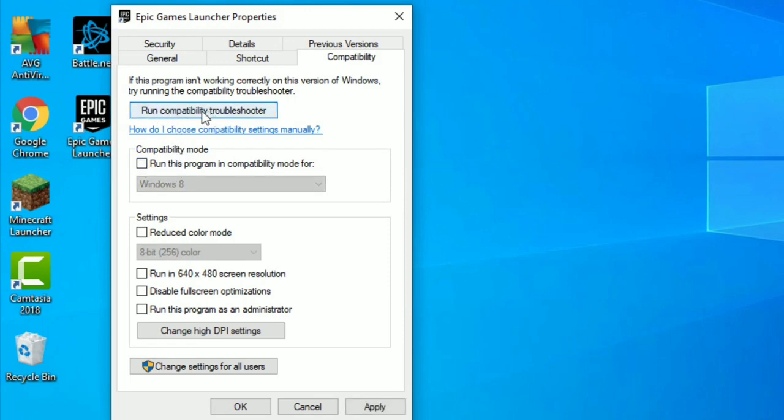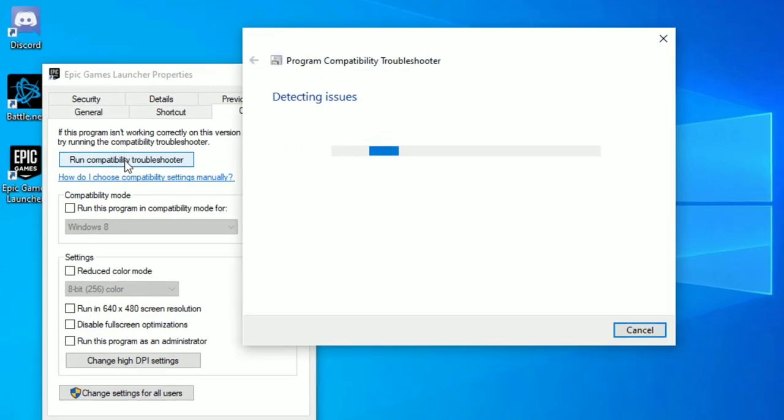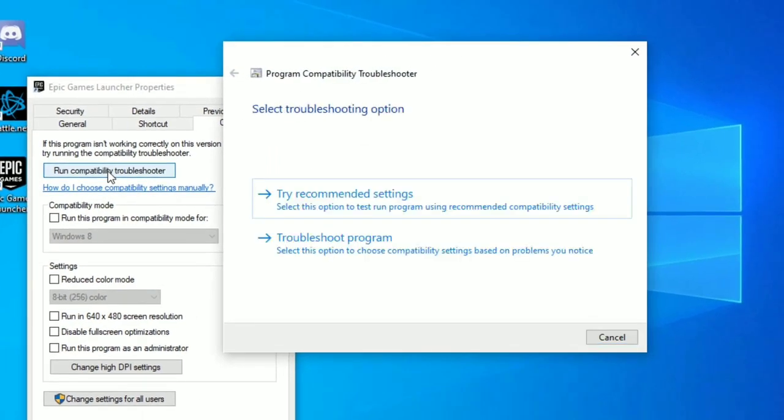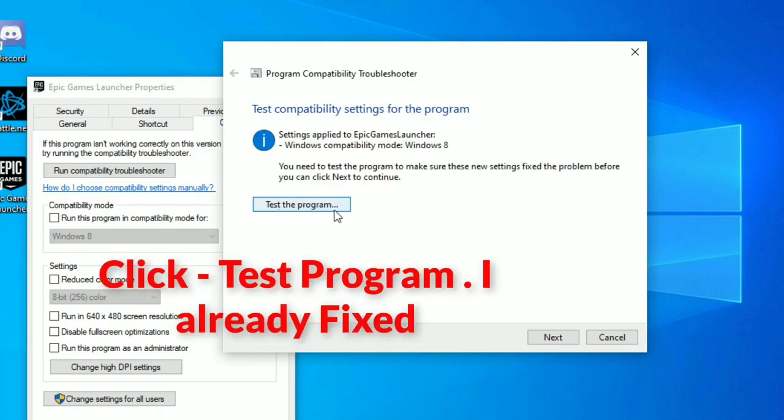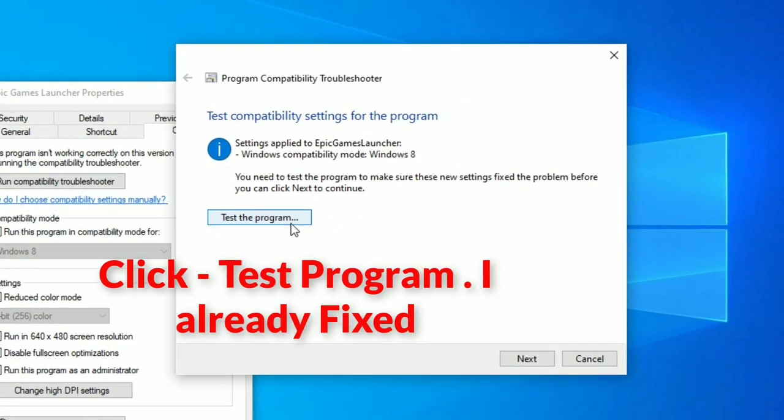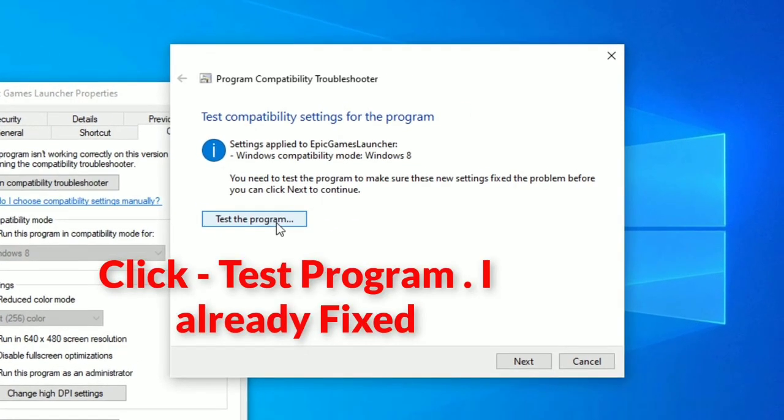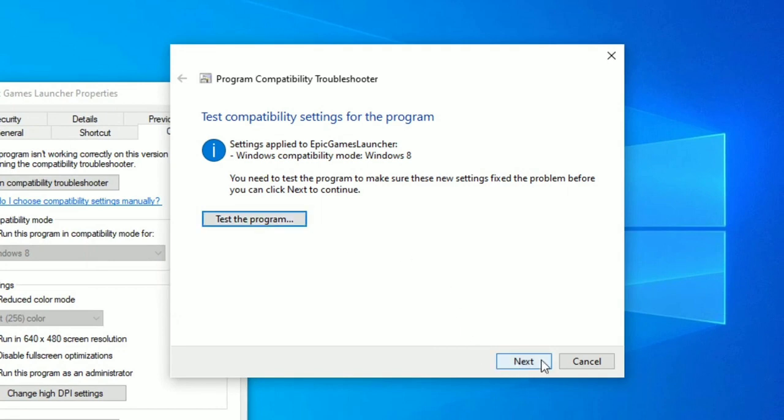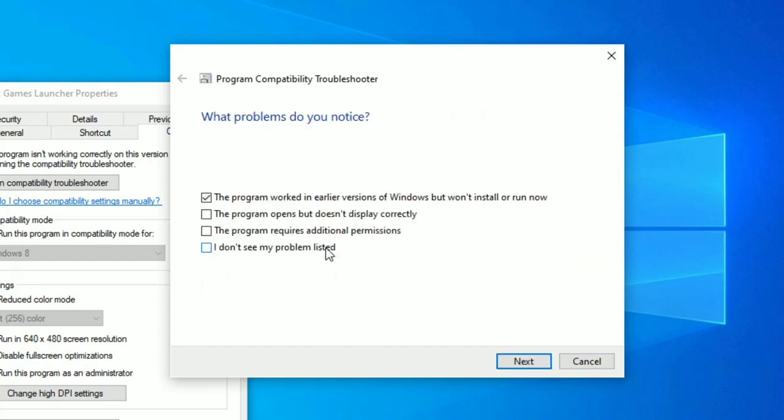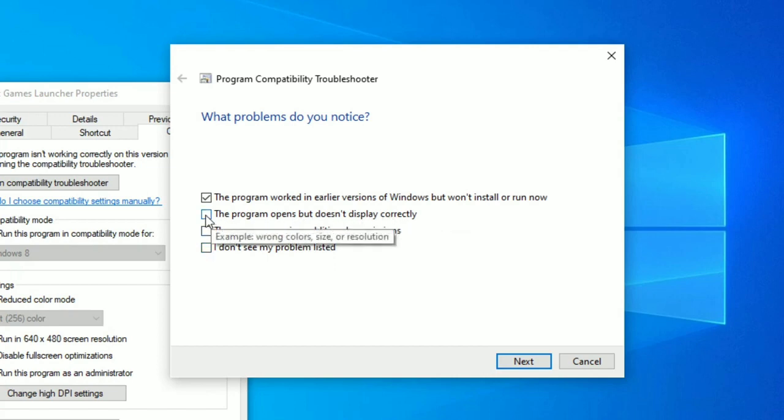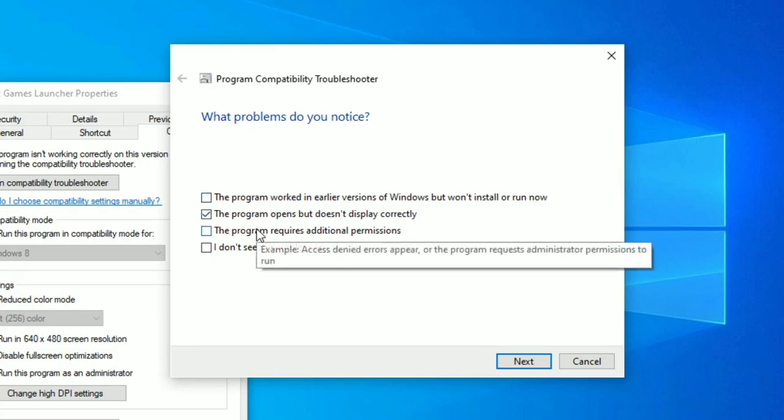Now click on Run Compatibility Troubleshooter. Click on the first option, Try Recommended Settings. Click Next. Now click on the second option, then untick the first and click the second option.